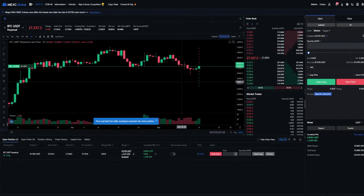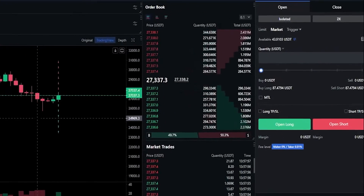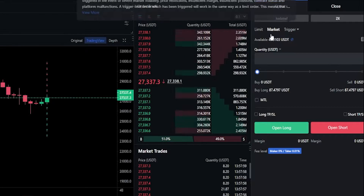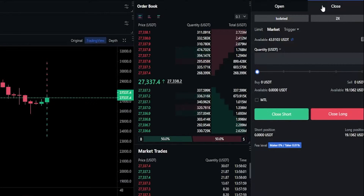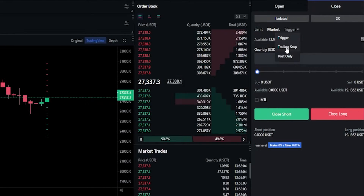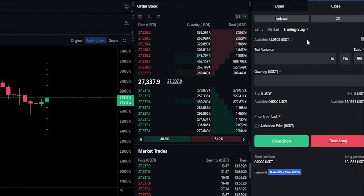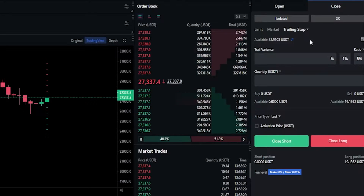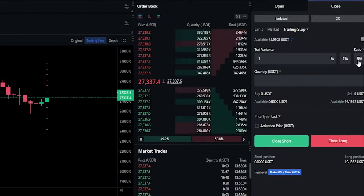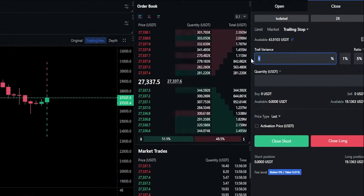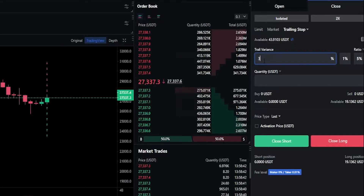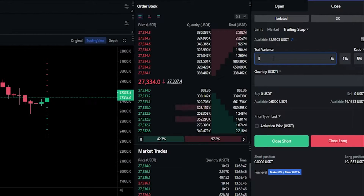To set up a trailing stop loss for this long position we'll first have to configure the order panel. We'll come over here on the right hand side and move from open over to close. Then we'll hover over the little triangle next to trigger and select trailing stop from the drop-down menu. Now we need to choose our trail variance — this is the distance that the trailing stop loss follows behind price action. We'll come down to the trail variance box where we can use the 1% quick feature, click 5%, or put in a custom amount. For this demonstration I'll go ahead and do 3%, meaning the trailing stop loss will follow behind price action by 3%.